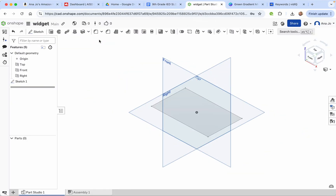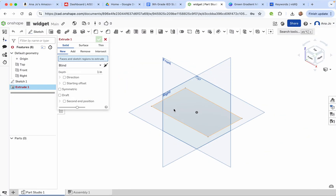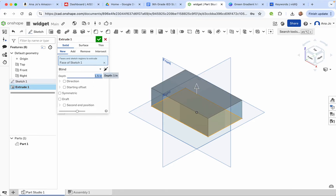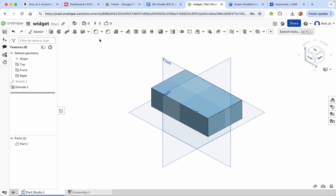Go ahead and press the check mark, then we will extrude. We'll extrude up 1.5 inches, and that looks good.